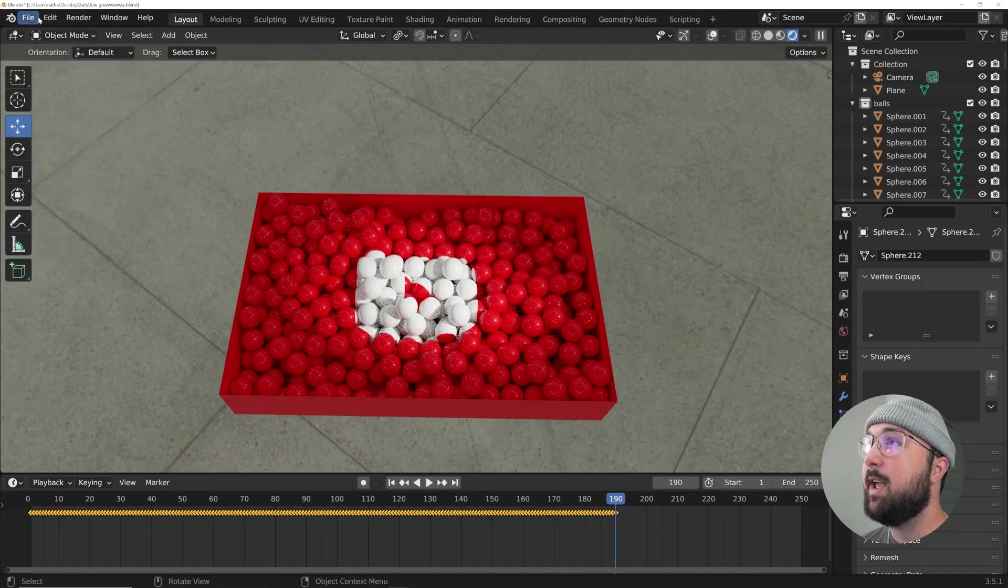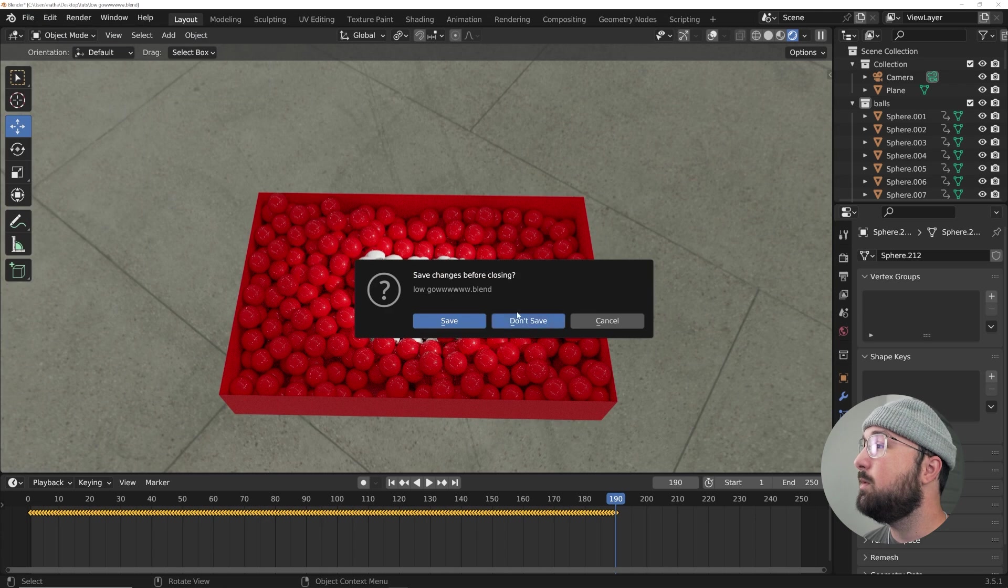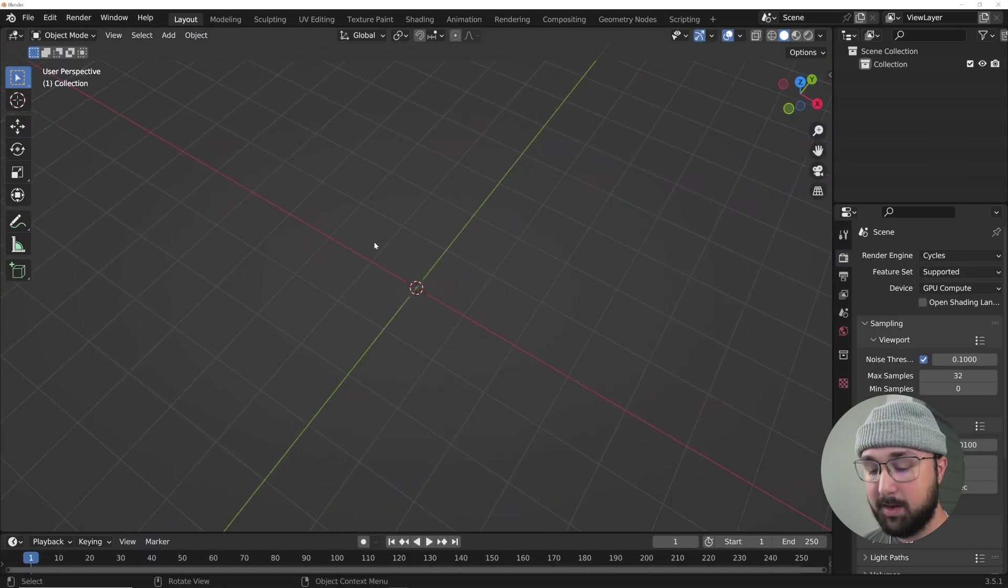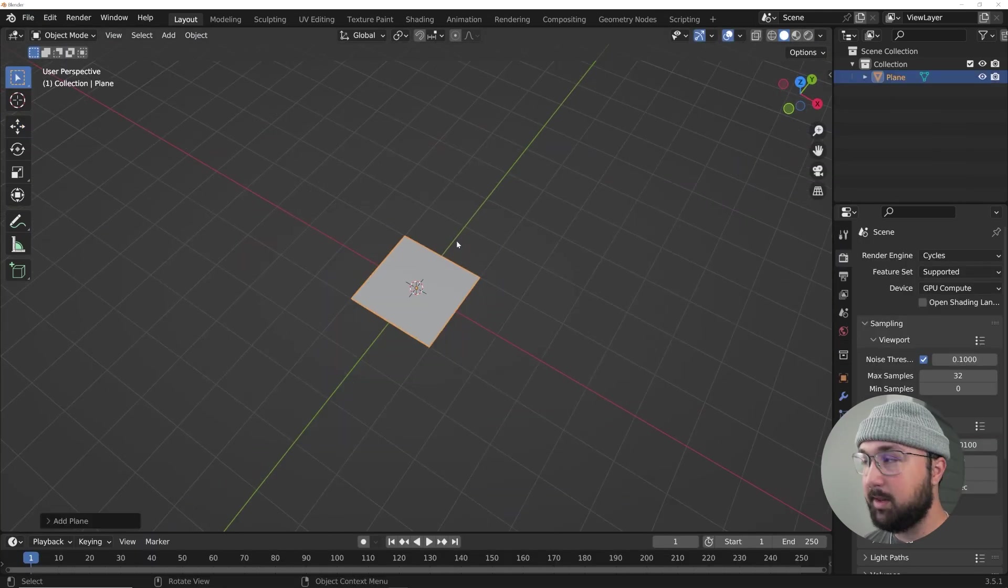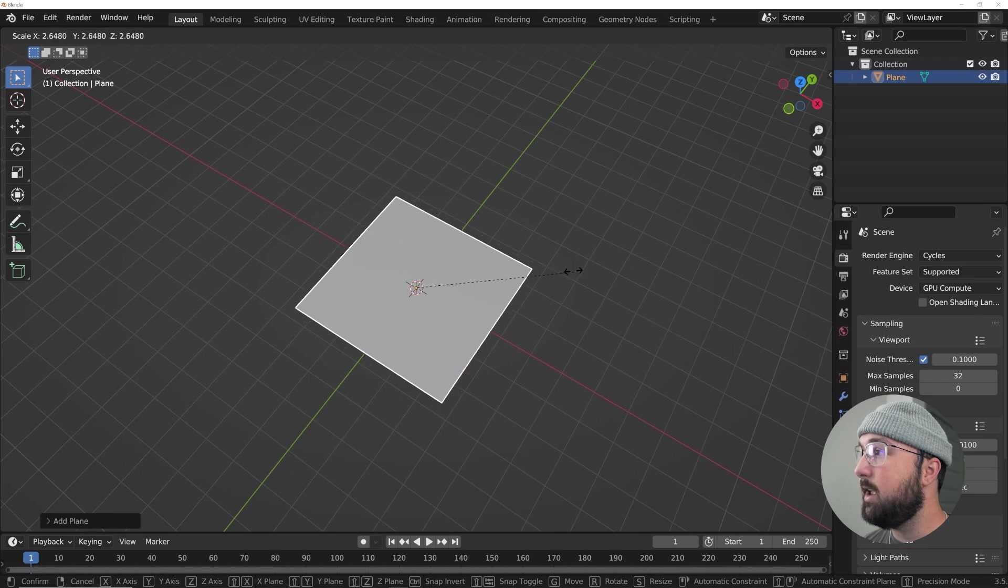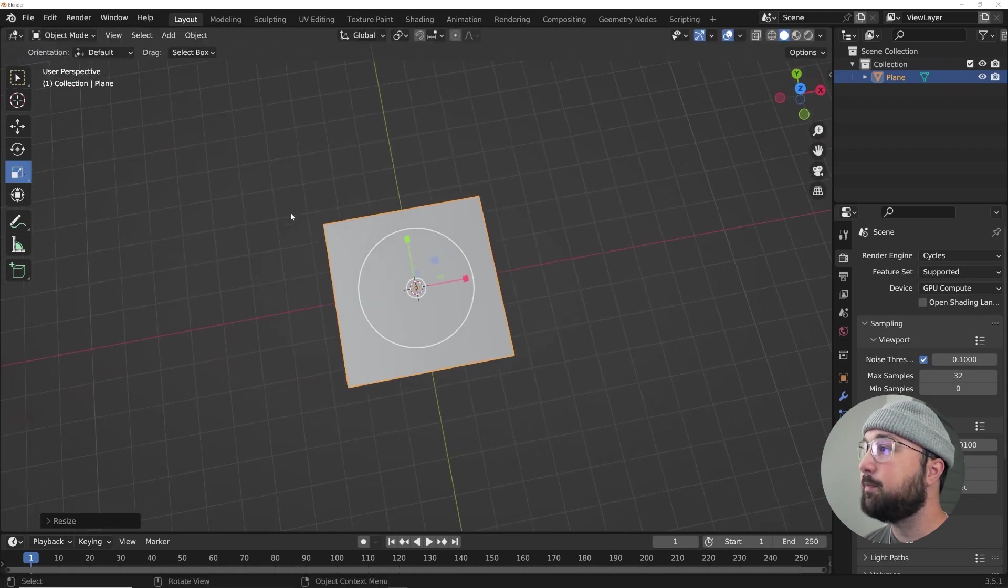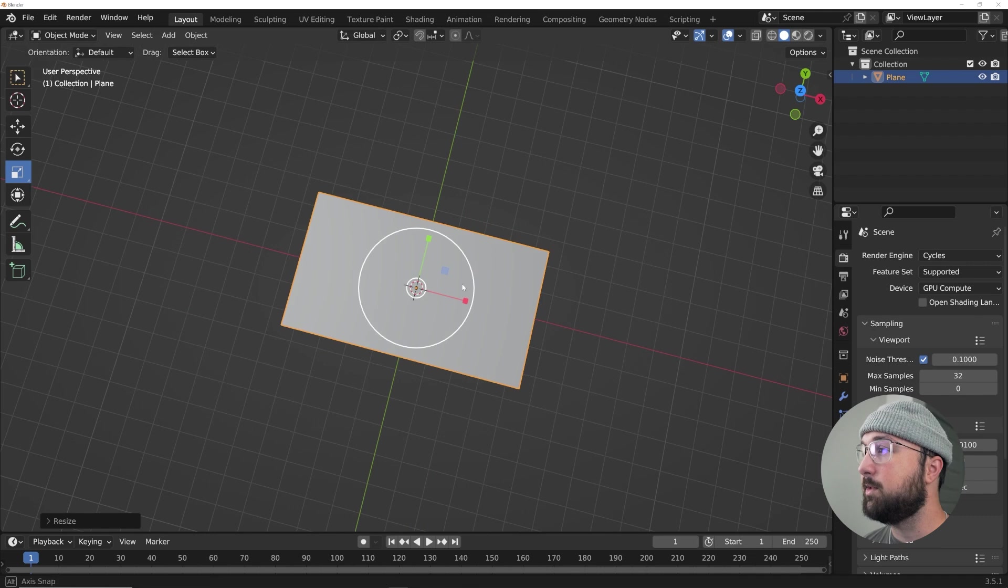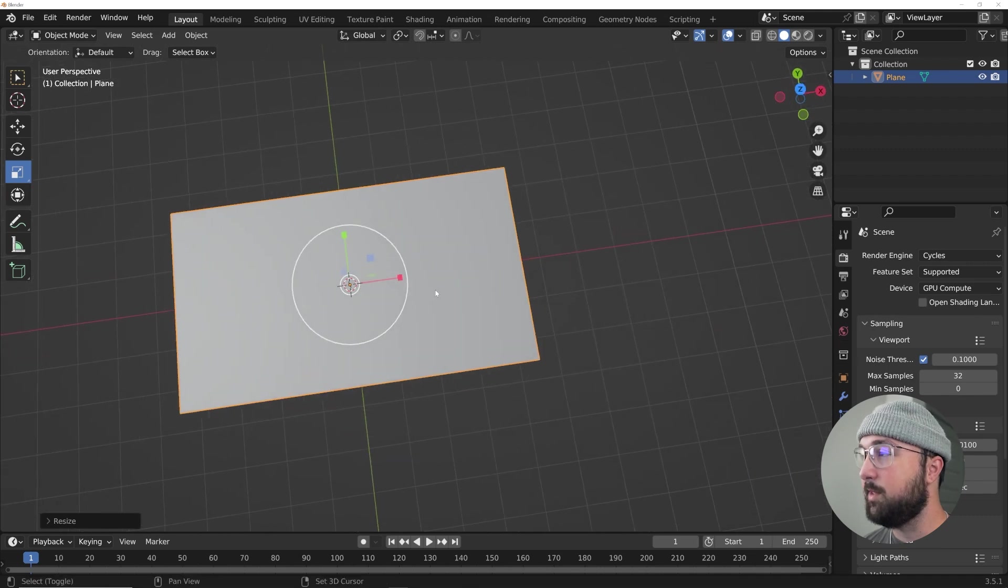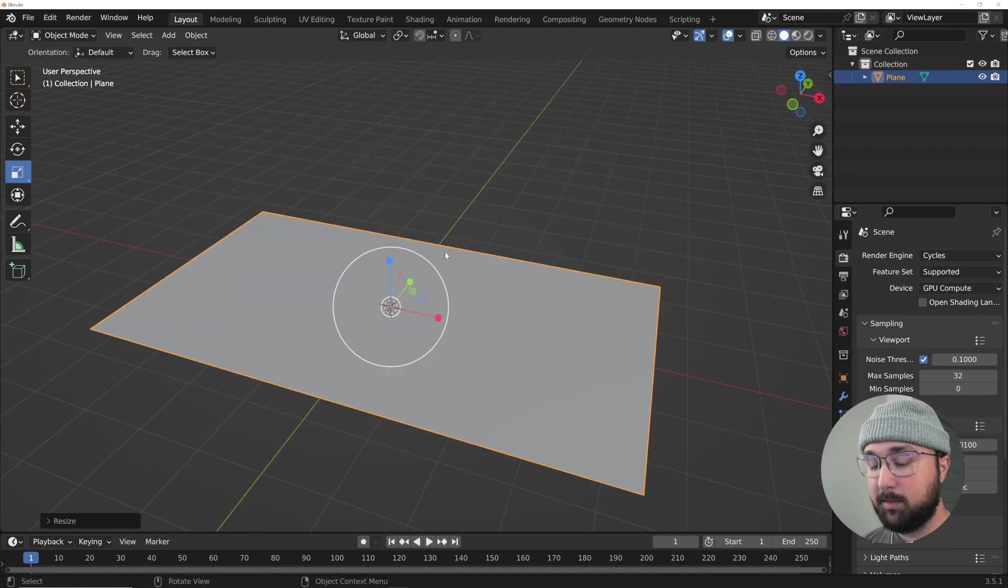So I'm going to get a new folder and hit Shift A and we're going to get a plane. I'm going to scale it up a little bit and then stretch it out to be kind of 16 by 9, but this is not really an exact science.